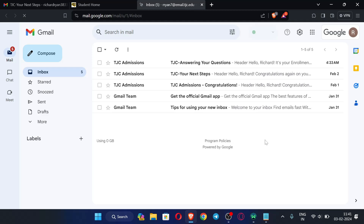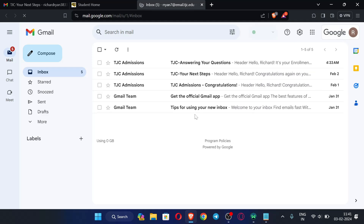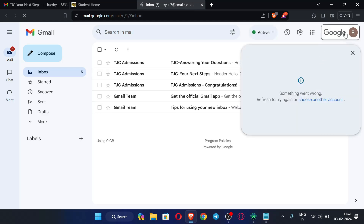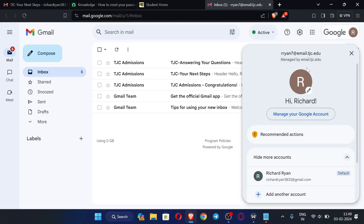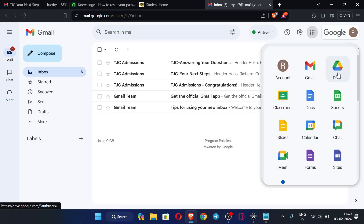Here you can see we have successfully created our Google-based EDU email. This EDU email can be used to get unlimited Google Drive storage, Microsoft Azure, GitHub Student Developer Pack, and many other benefits for free. Creating this EDU email is very easy, and we have successfully set it up.